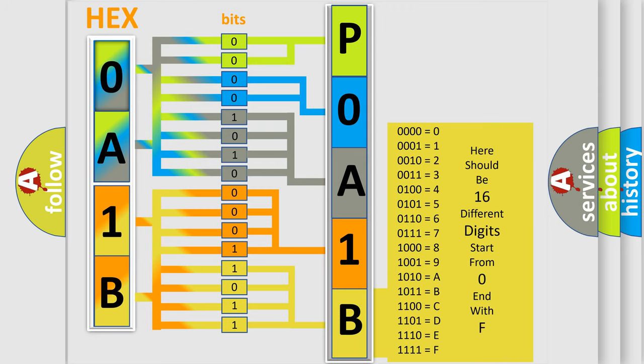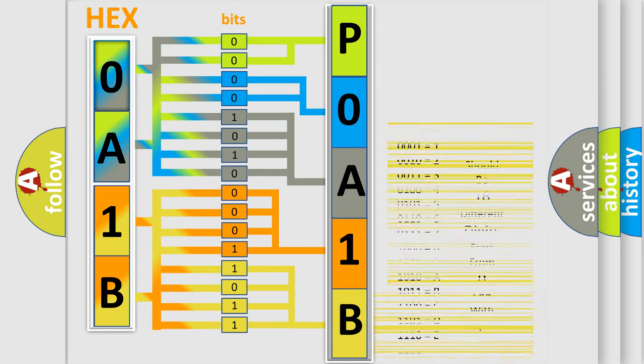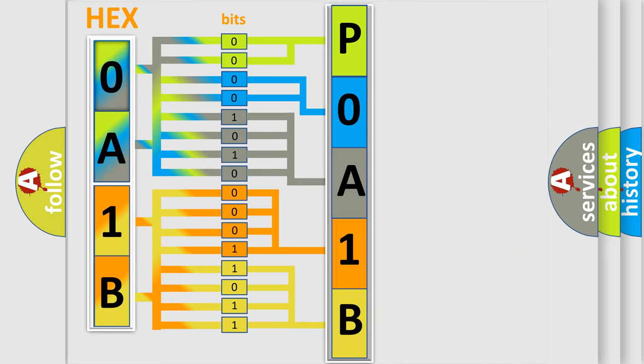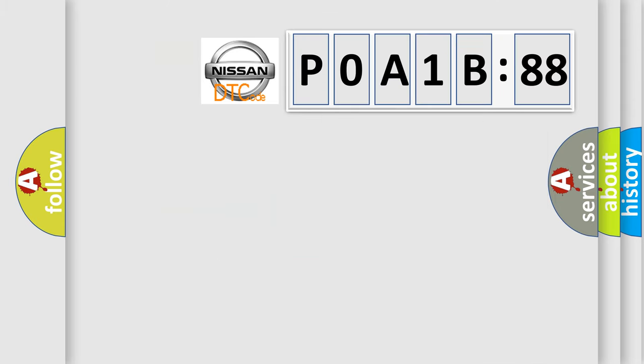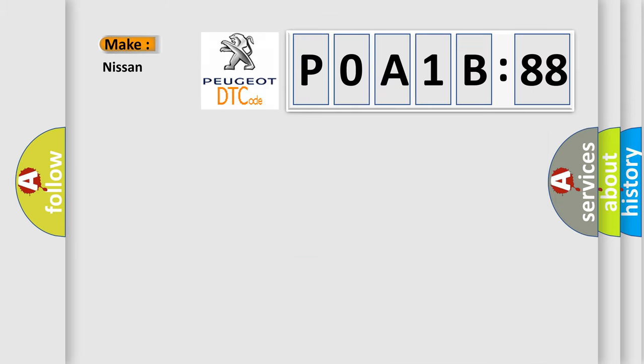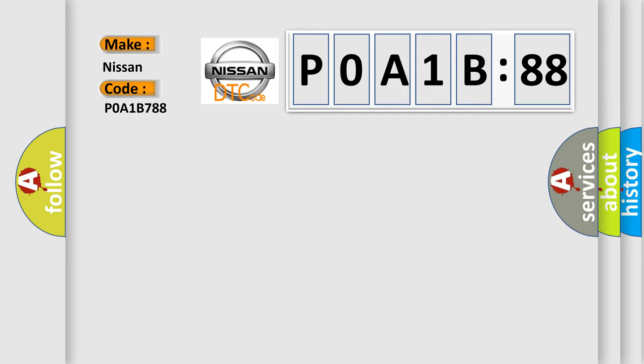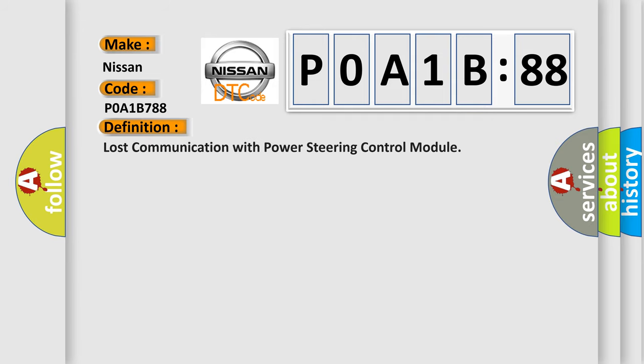We now know in what way the diagnostic tool translates the received information into a more comprehensible format. The number itself does not make sense to us if we cannot assign information about what it actually expresses. So, what does the diagnostic trouble code POA1B788 interpret specifically? The basic definition is lost communication with power steering control module.